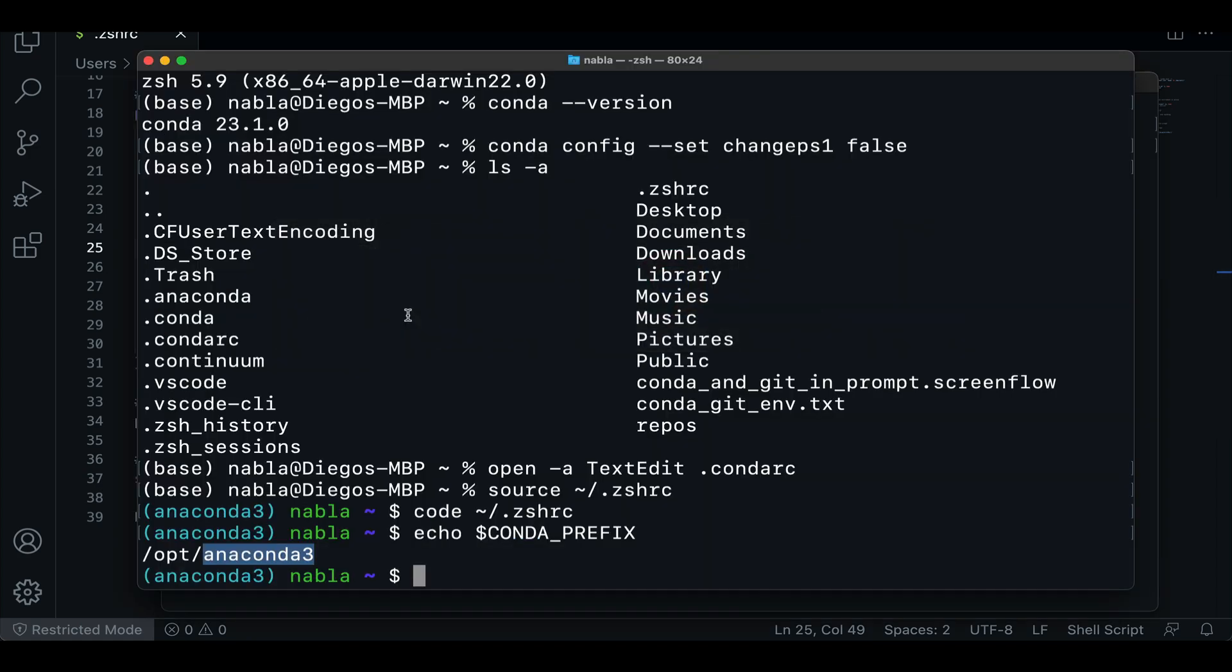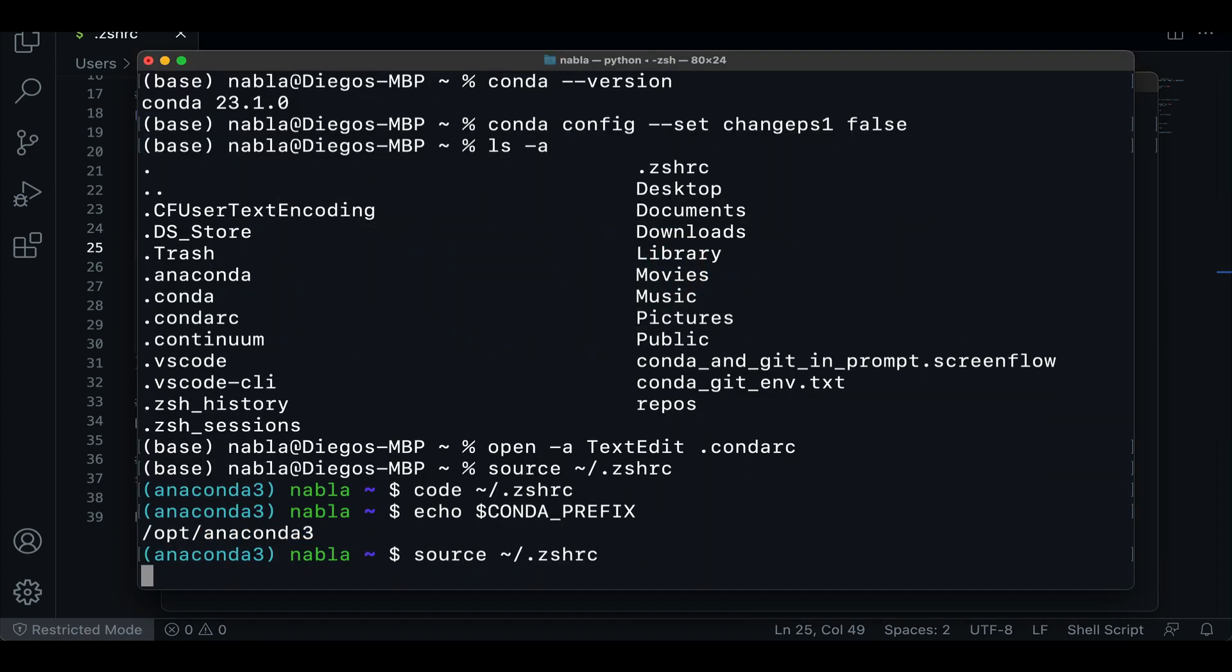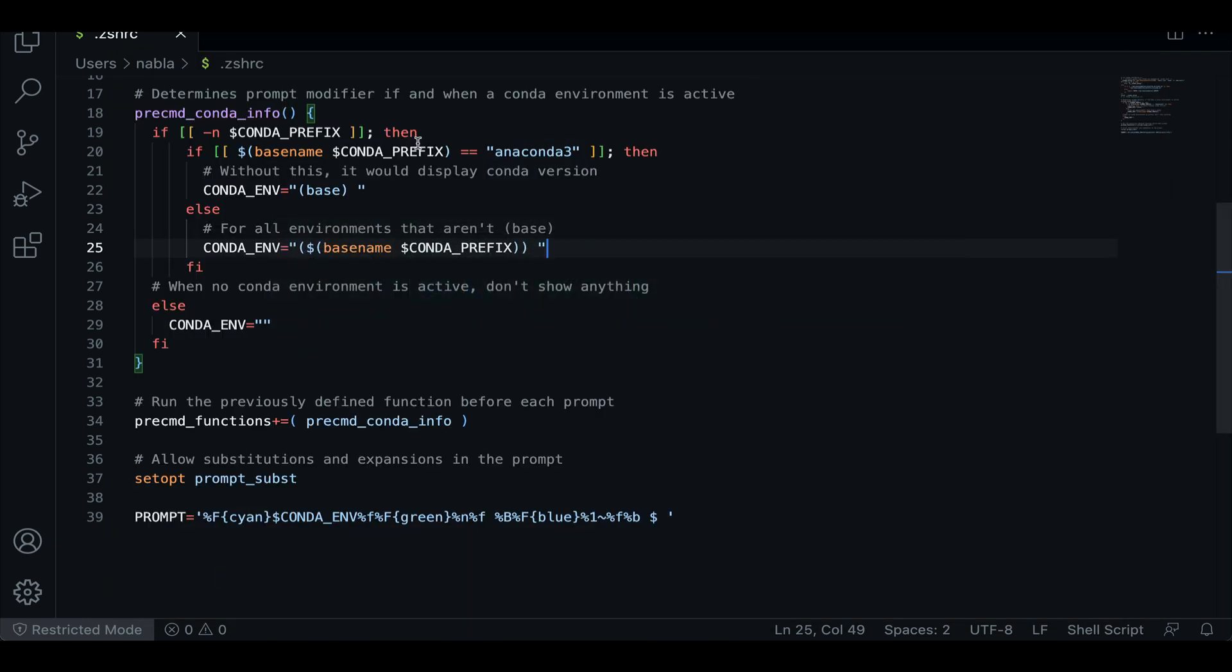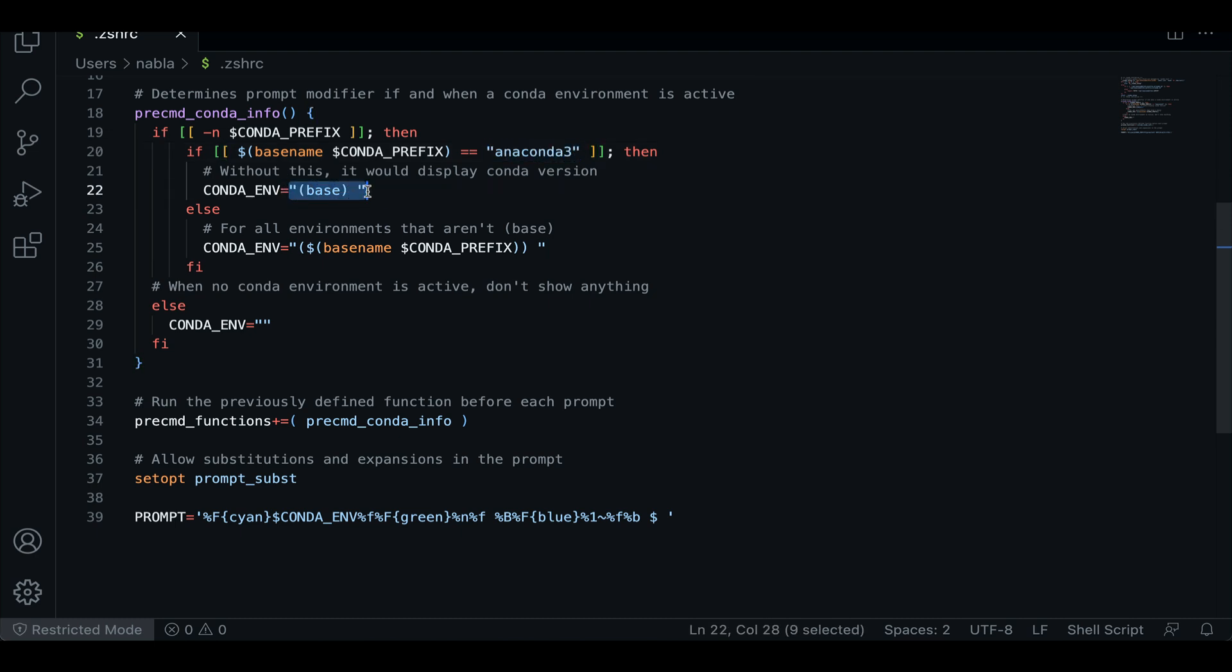and then save our CSHRC file. And if we source it again, now we can see that the right environment is being displayed. So this code is just checking if we're in our base environment. And if we are not to display this anaconda3, but to display this base. And if we are in any other environment, just display the name of that environment.